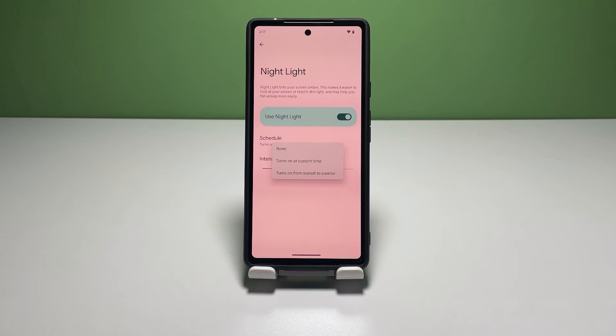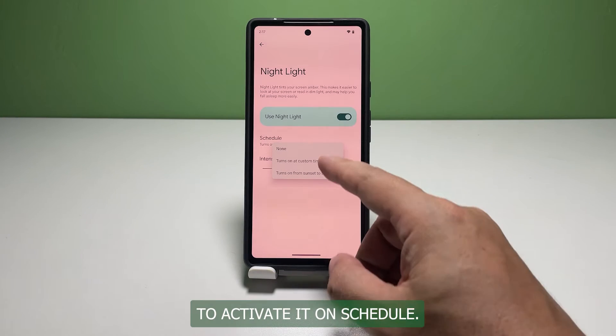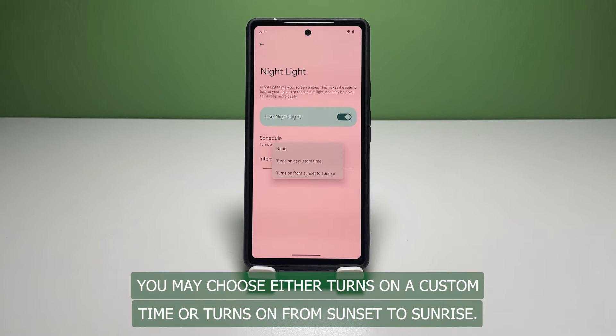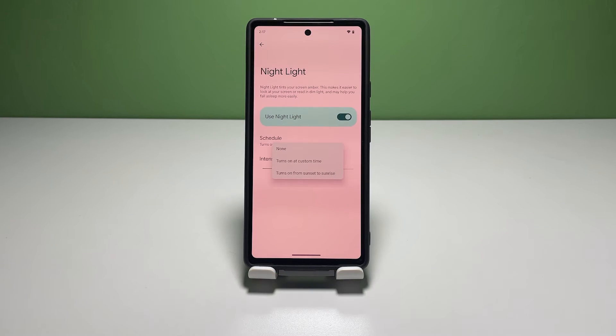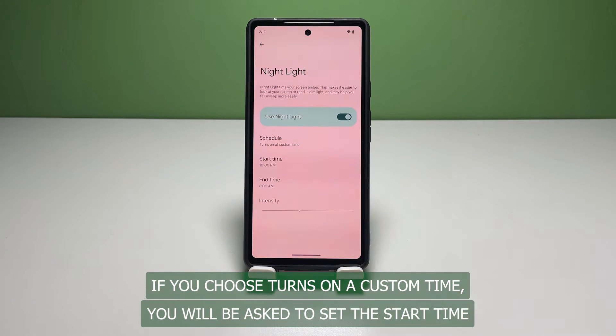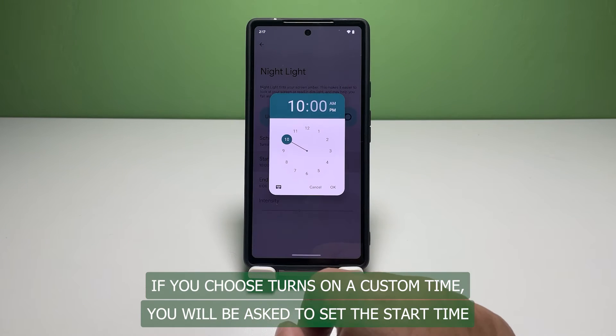To activate Night Light on a schedule, you may choose either 'Turns on at custom time' or 'Turns on from sunset to sunrise.' If you choose 'Turns on at custom time,' you will be asked to set the start time and end time for the feature to activate automatically.